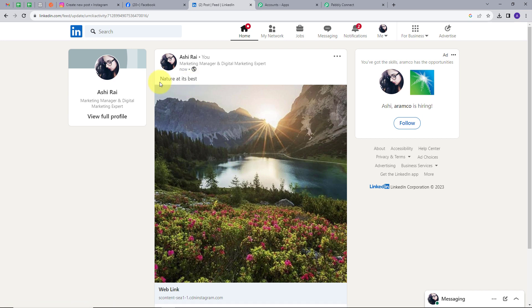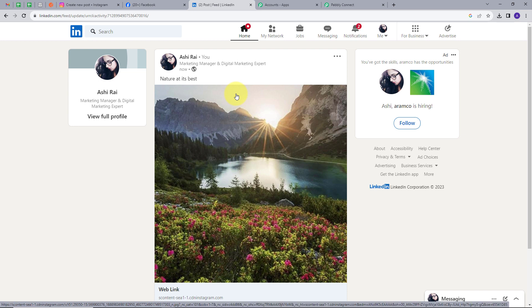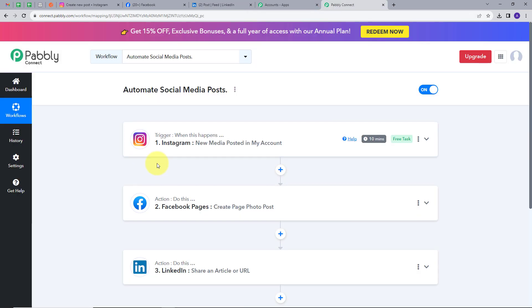This is the caption that we had on my Instagram, and we had the same description on our Facebook account too. So our integration between all our social media accounts is working successfully. What we did here is that whenever we post something on our Instagram account, the same post is posted on our other social media accounts. Now let's go back to Pabbly Connect and summarize what we did.